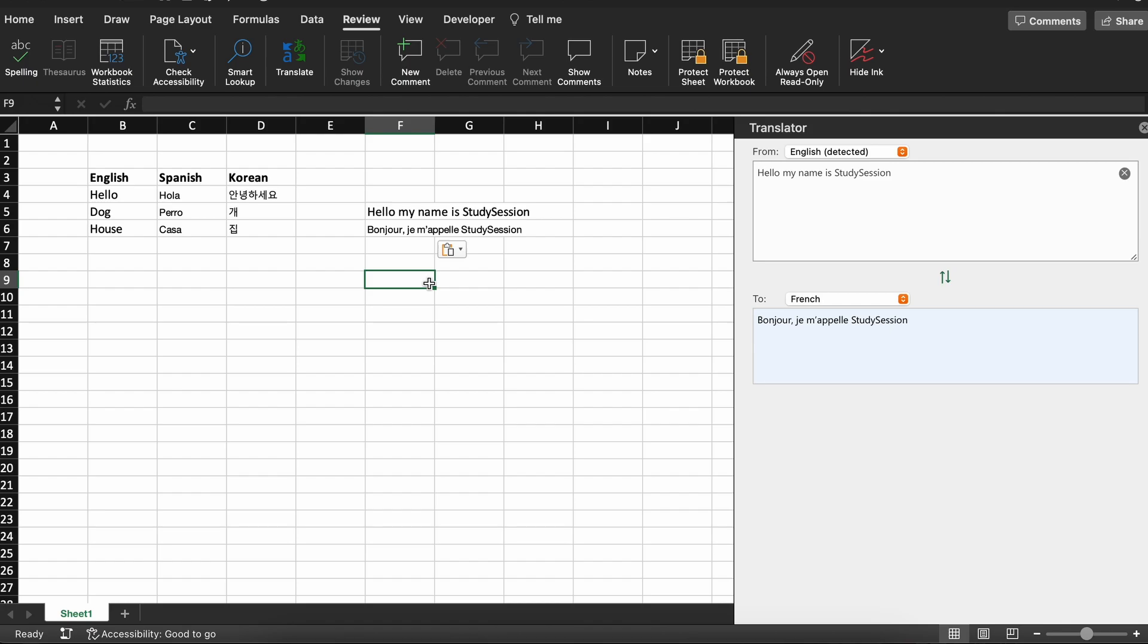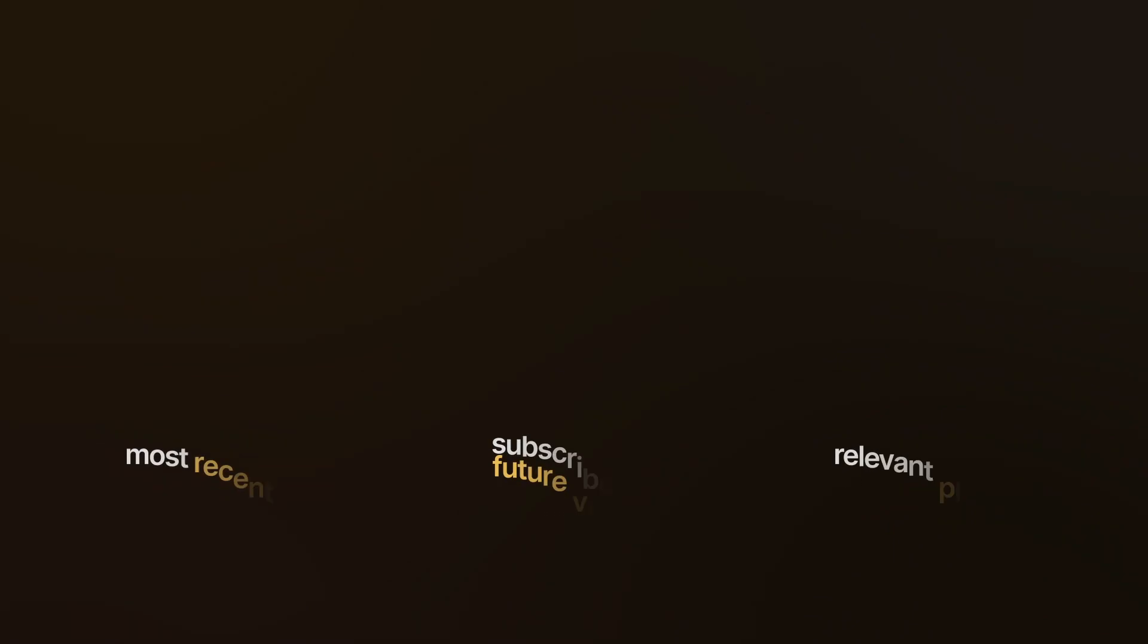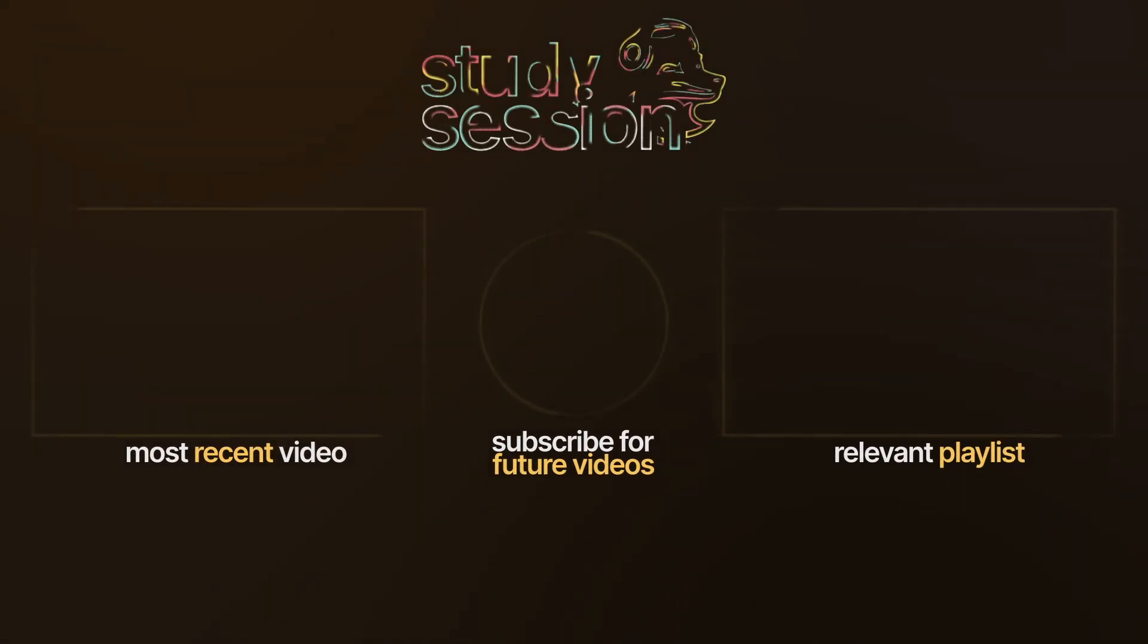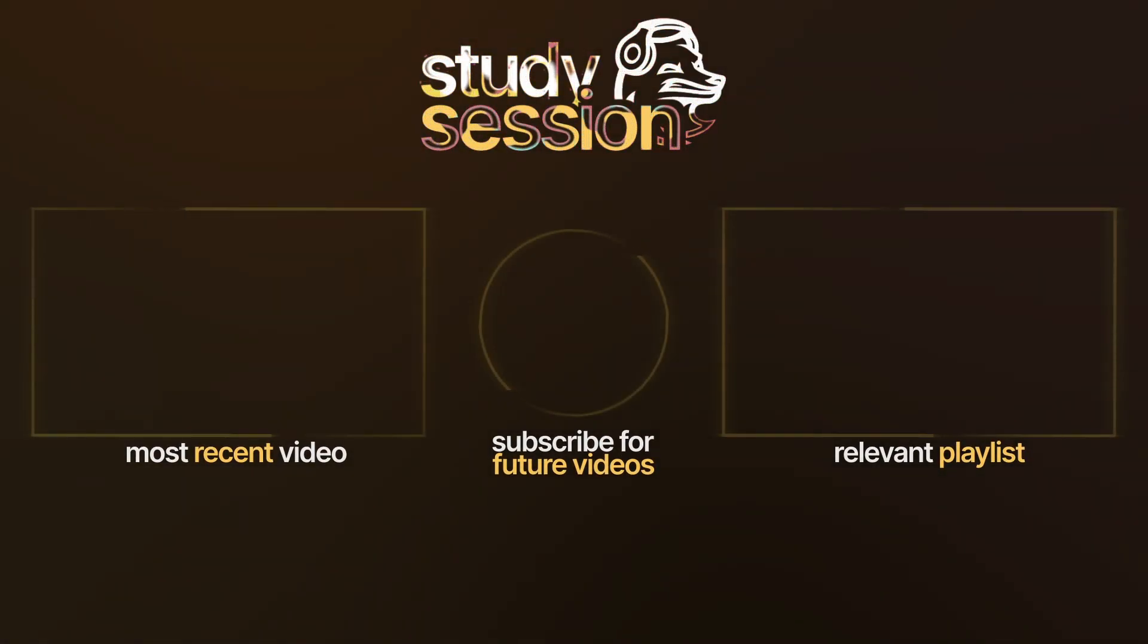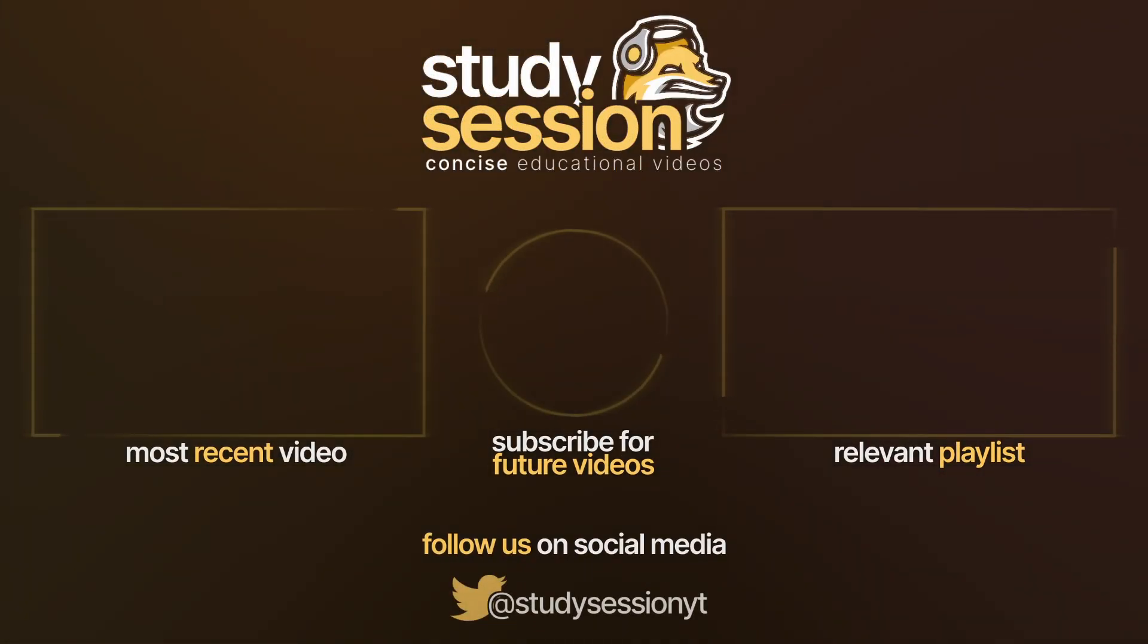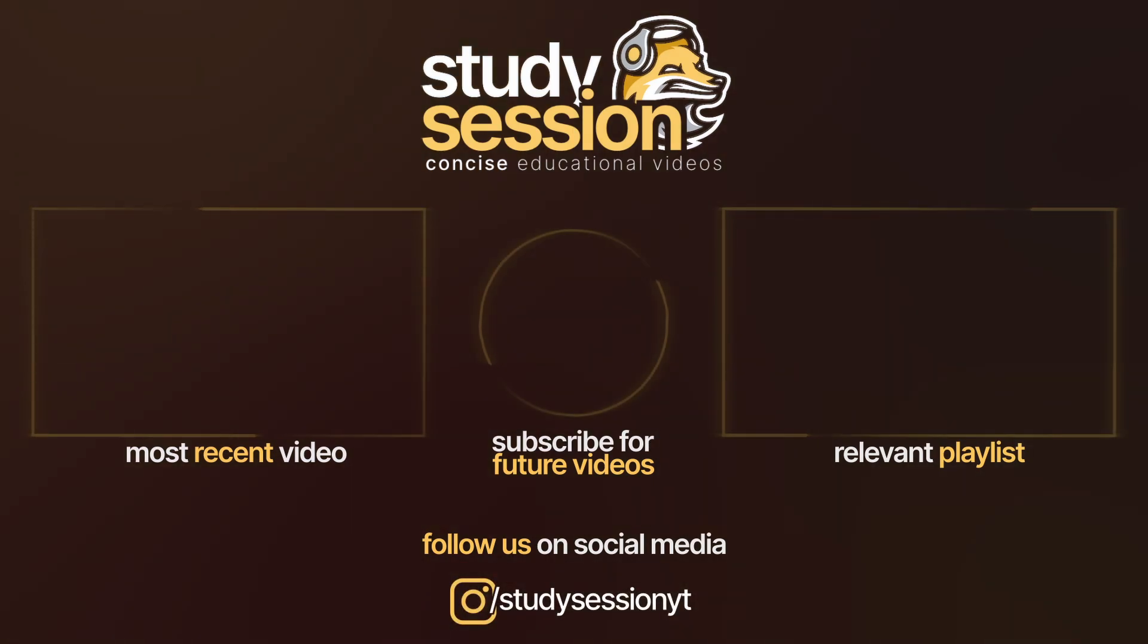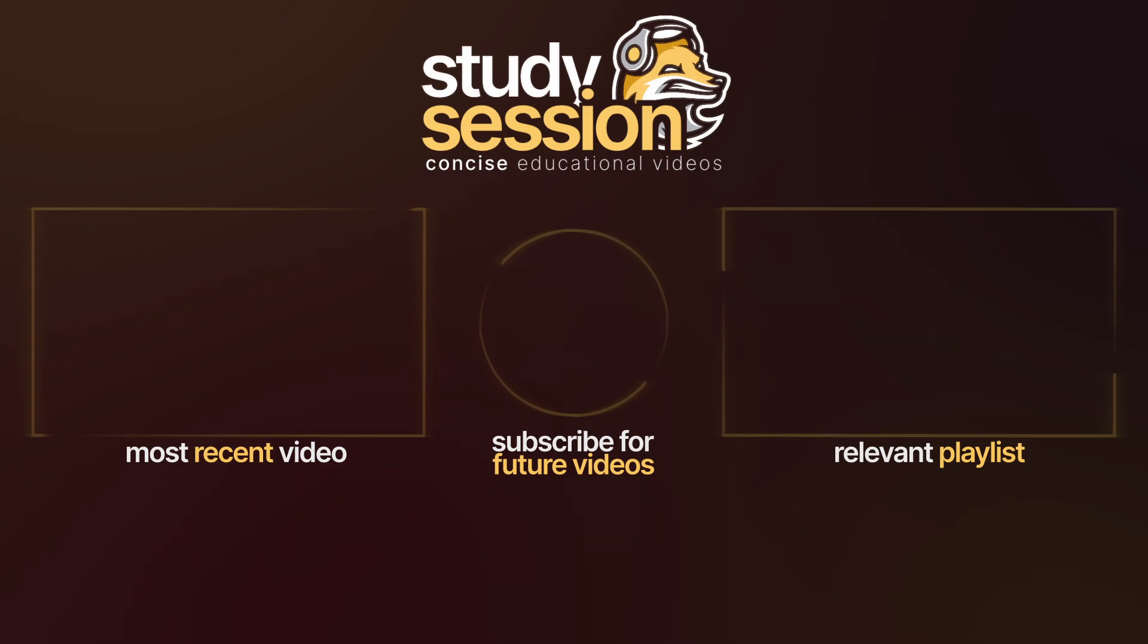I hope that this video helped your understanding of how to translate languages in Microsoft Excel. If you enjoyed, please like, subscribe, and consider checking out our YouTube memberships by clicking that join button down below. However, if you have any comments, questions, or concerns about the information I provided in this video, please leave a comment down below and I will do my best to address your concerns.